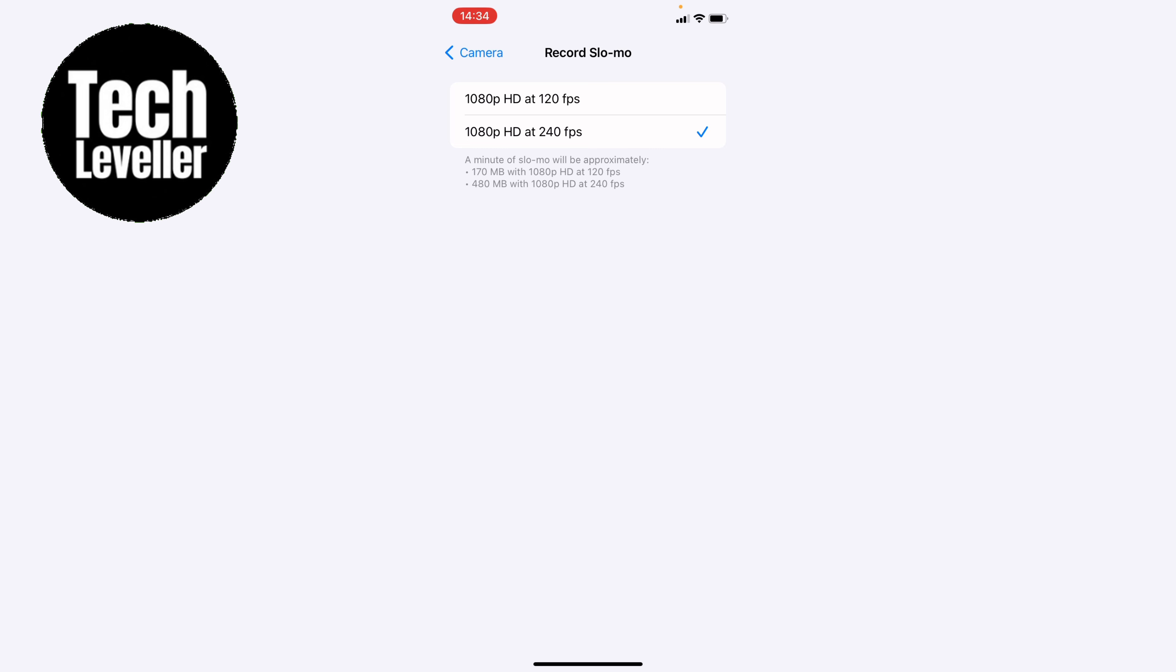Now here within this option of the record slow-mo you have two different options to choose from and this is where you can change the slow motion record quality and underneath it tells you a little bit how much approximately each slow-mo will take up on your iPhone.